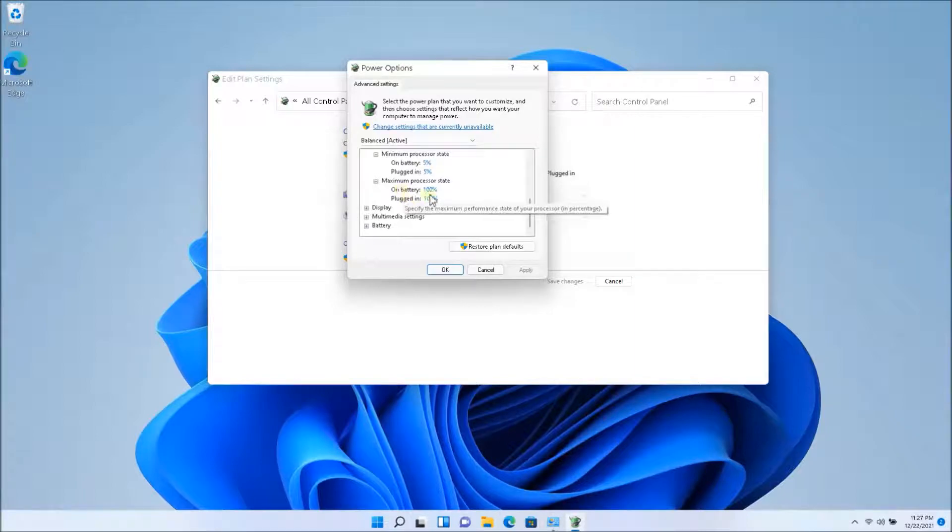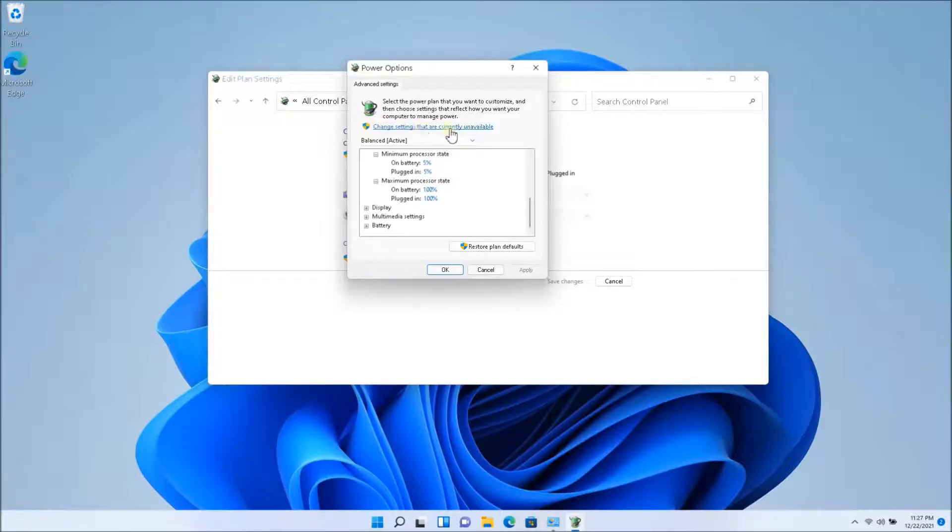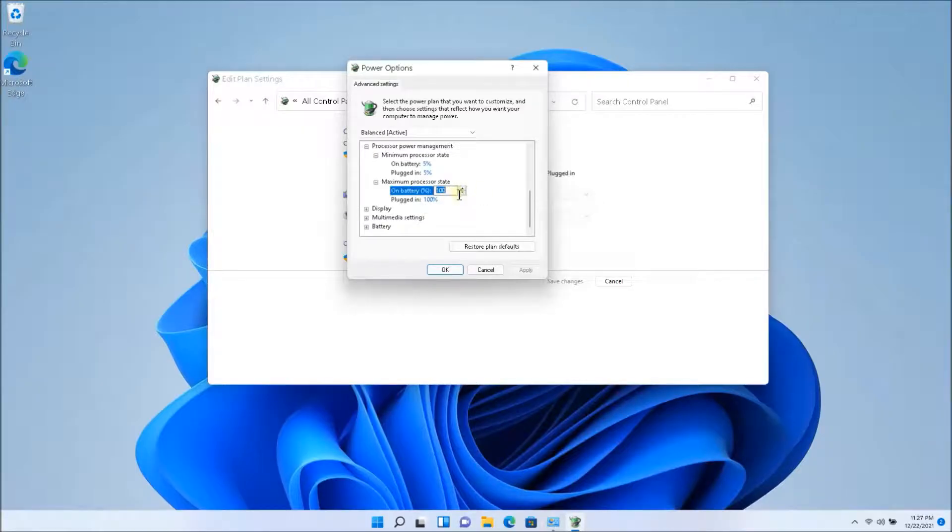So you're going to have to play around with this setting. So in order to change this setting, you're going to have to click on change settings that are currently unavailable. So once I click on that, I'm able to edit it. Otherwise I might not be able to edit this.